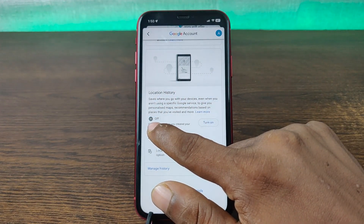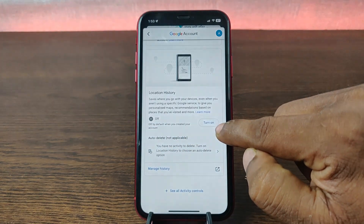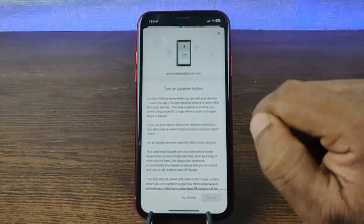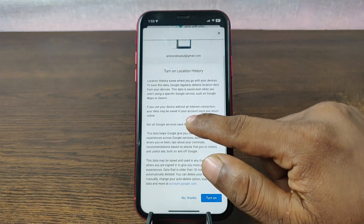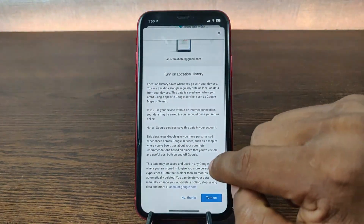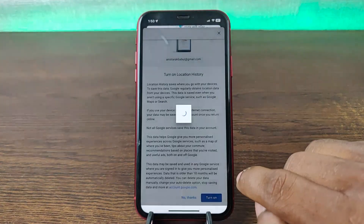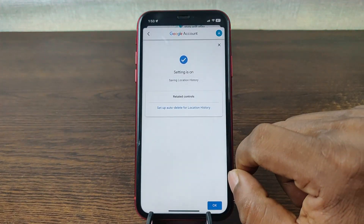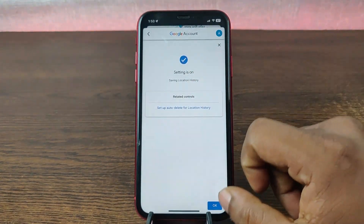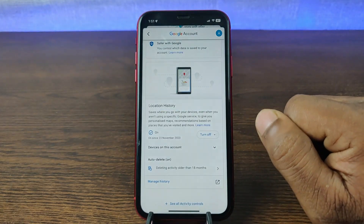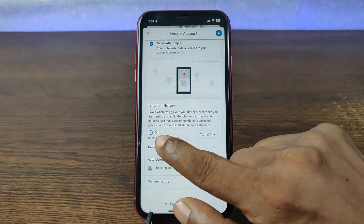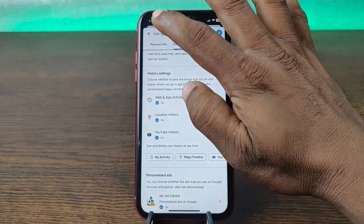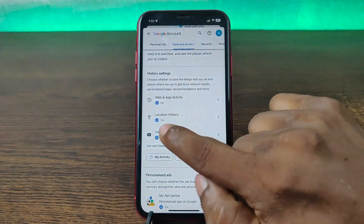Right now, Location History is turned off. Tap to turn on this feature. Confirm by tapping 'OK,' and now it's done — Location History is turned on.